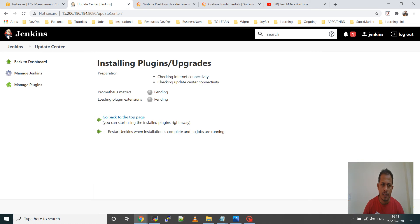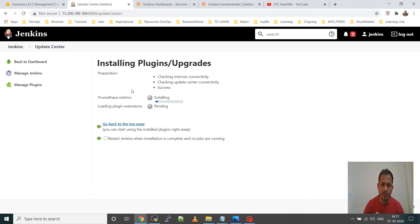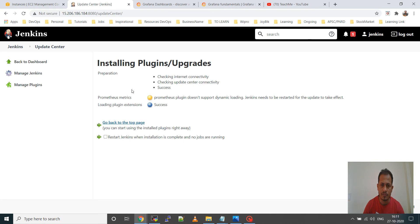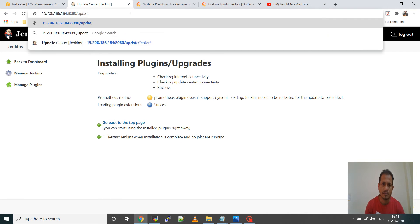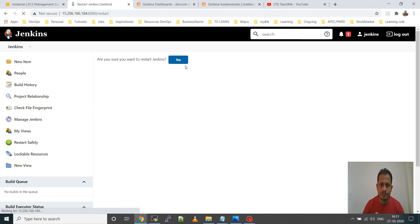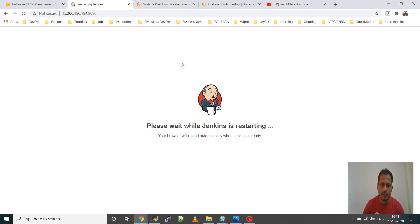This plugin is required so that we can get the Prometheus status. It is important for configuring Jenkins with Prometheus. It says the Prometheus plugin doesn't support dynamic loading, so Jenkins needs to be restarted for the update to take effect. I will restart Jenkins from the browser — Jenkins will restart and the plugin will be installed.